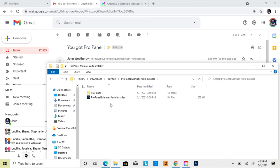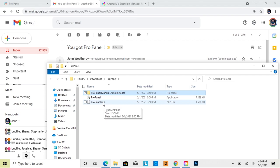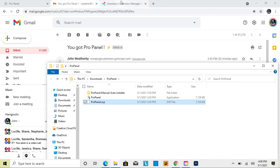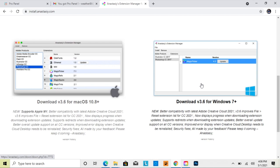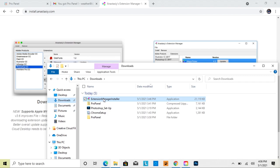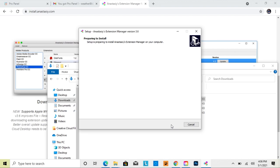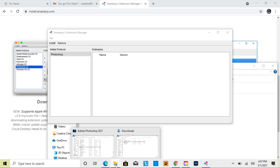If the EXE installer and the auto installer both don't work, you can also use the ZXP file. To install this, you need an extension manager — I recommend Anastasiy Extension Manager for Adobe, which is a free download. Once you download it, double-click on it, click Next, click Install, and click Finish.